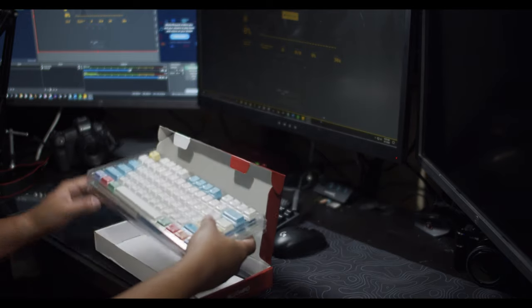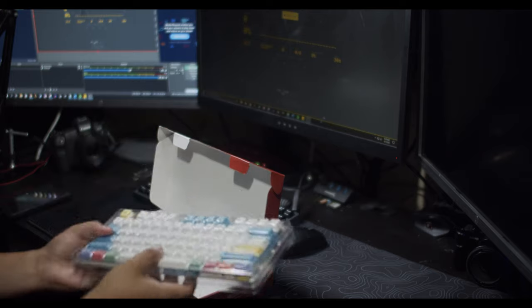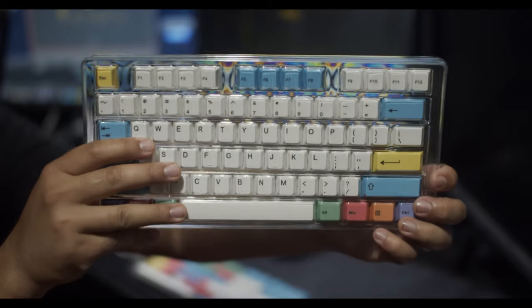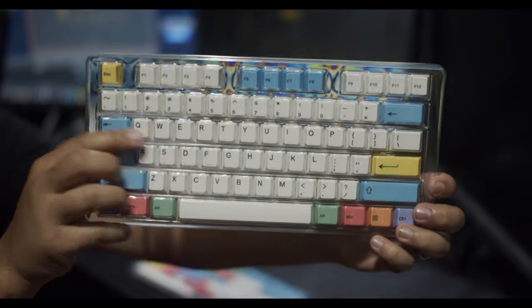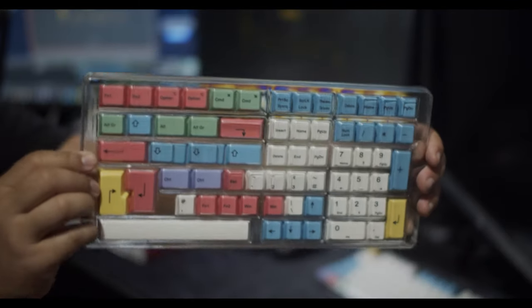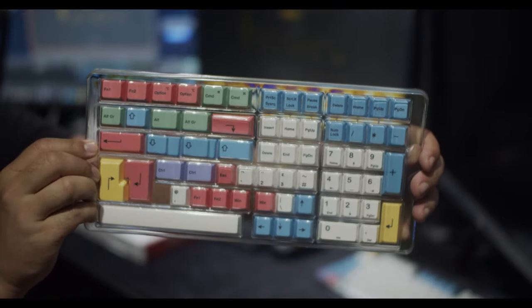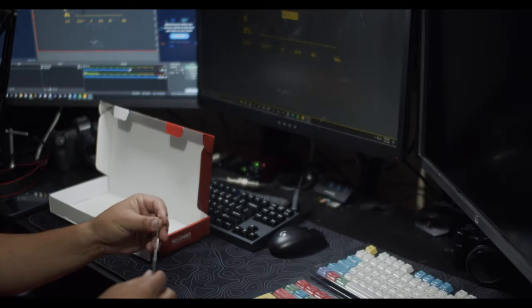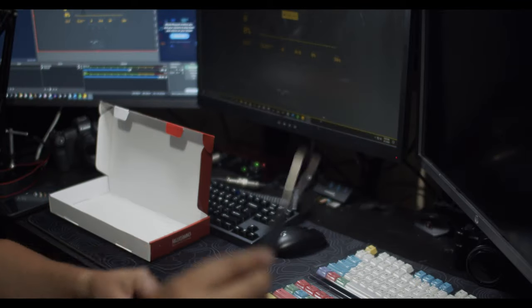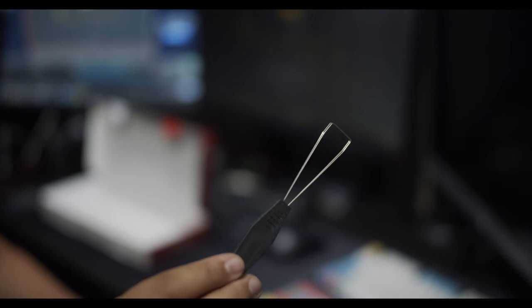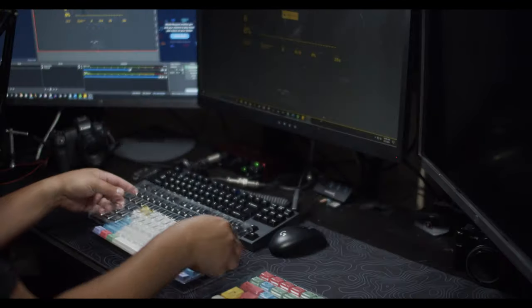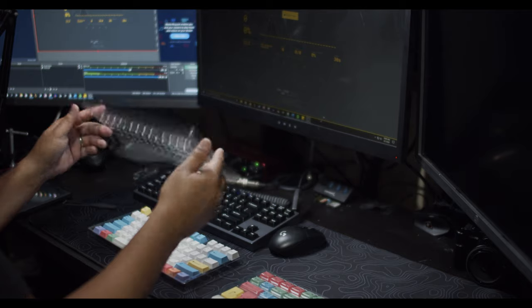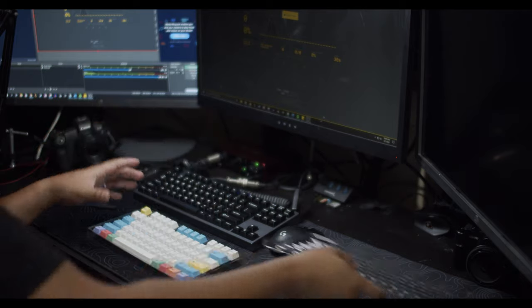Inside the box comes two trays. Here's the first set, and here's the second set. And then we have our keycap puller which is actually quite small for what we need. Let's go ahead and take a look what's inside the trays.